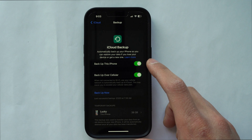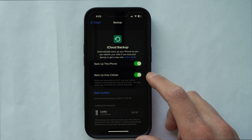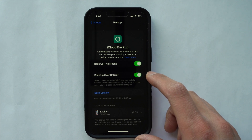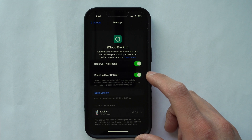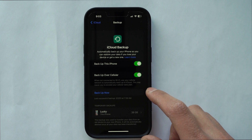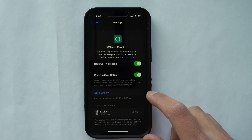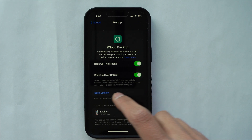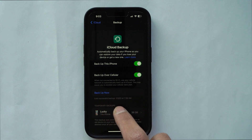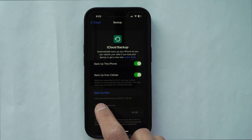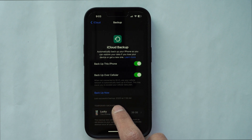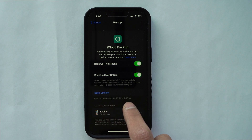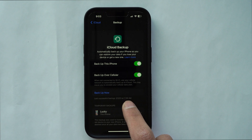Make sure you have 'Back Up This Phone' enabled. If you want to back up over your 5G or LTE network, you can turn that on. Then hit 'Back Up Now' — it will show a blue bar, and then it will show you a date and time for the last successful backup. When you see that, your iPhone has been successfully backed up.